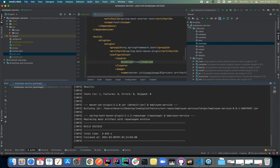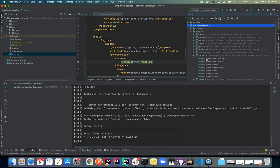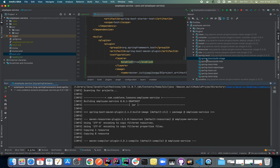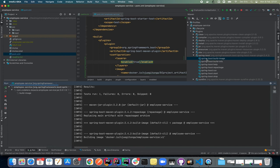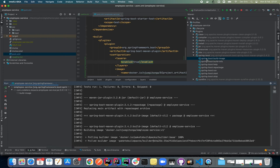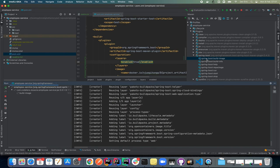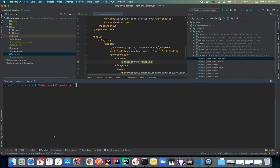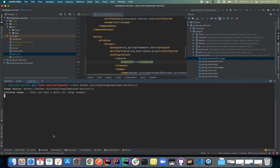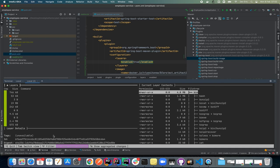Now let's run the build image command again and see what happens. I'll click that action and give it a moment as it builds our new image using Paketo. Now let's analyze this image using `dive` and see what we get.